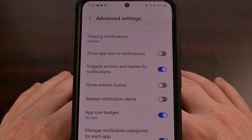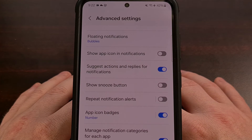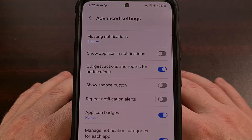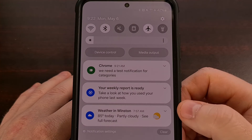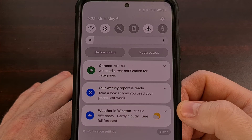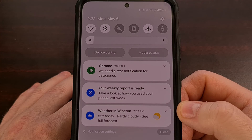And that's all there is to it. Notification categories are created and handled by the application itself, so after you have manually turned this feature on, wait until those notifications start rolling in again.